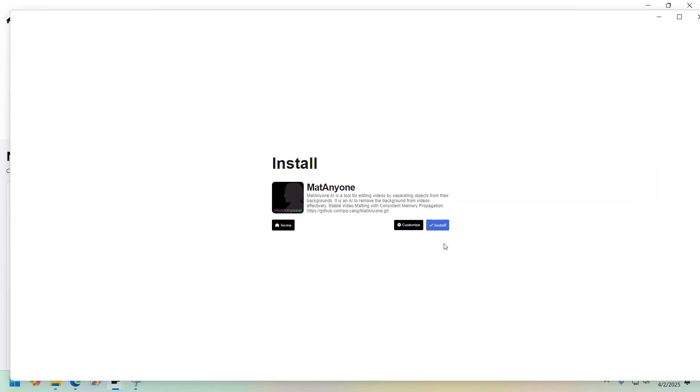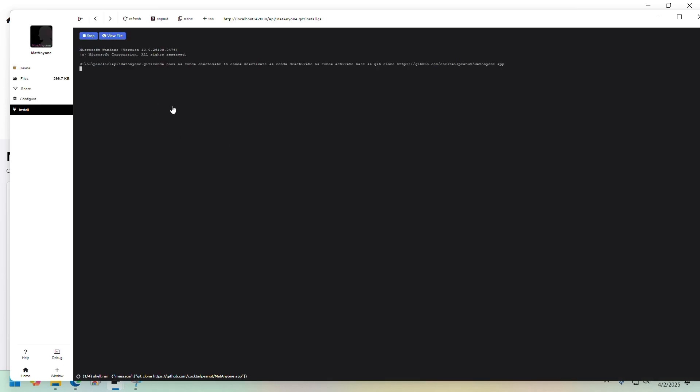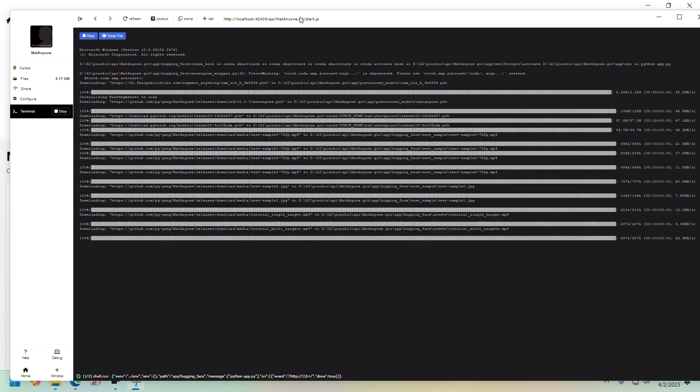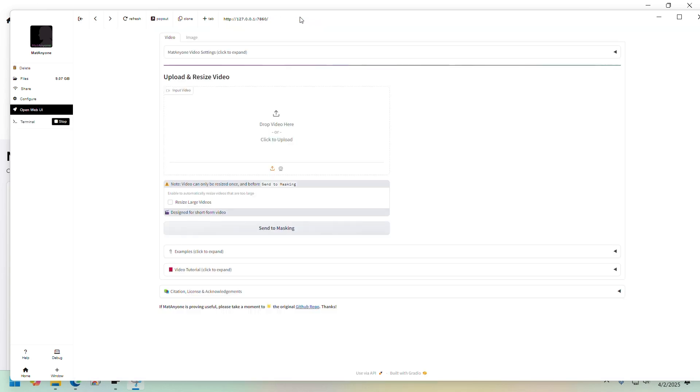And once it's downloaded, click on install button. Just follow the prompts if there are any, but this should happen automatically. The installation is done. Let's play around.